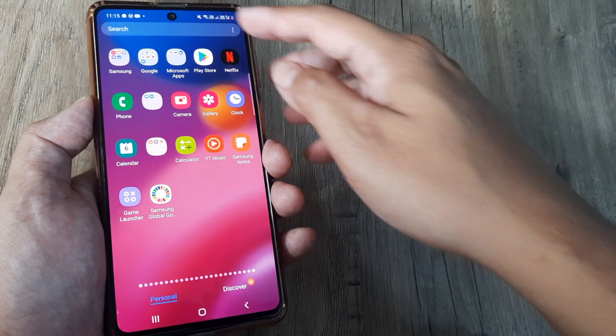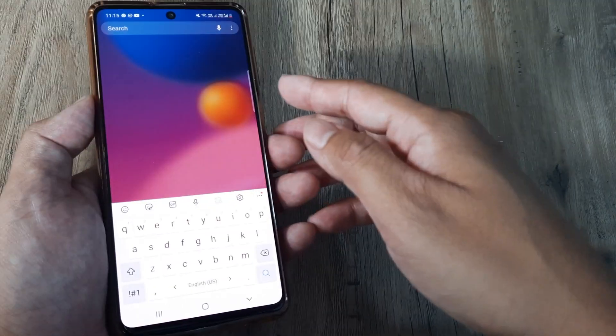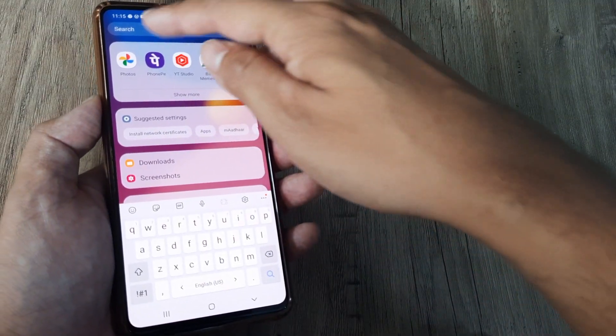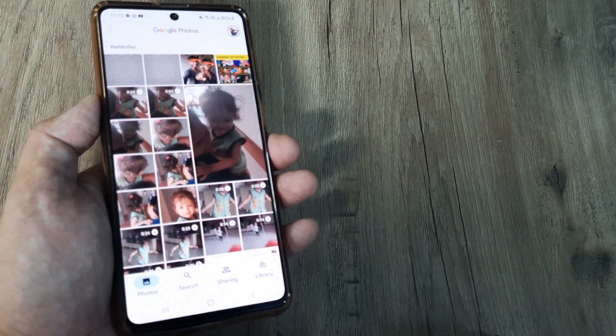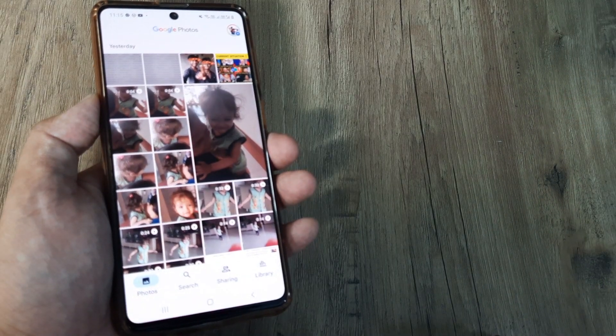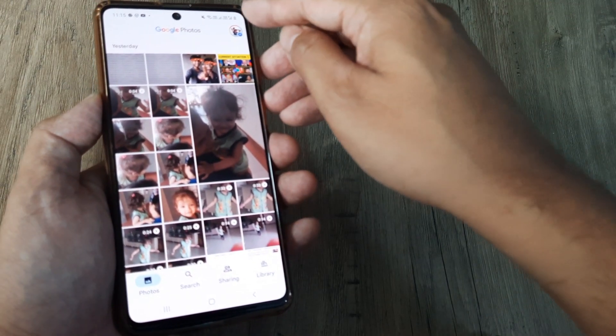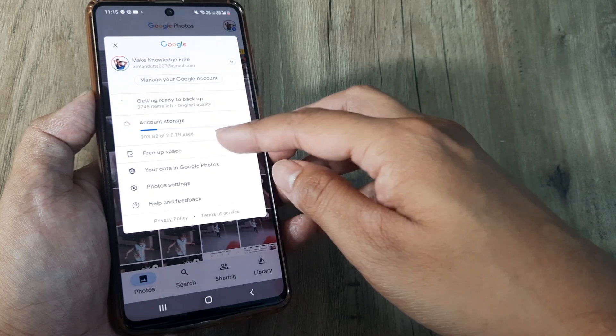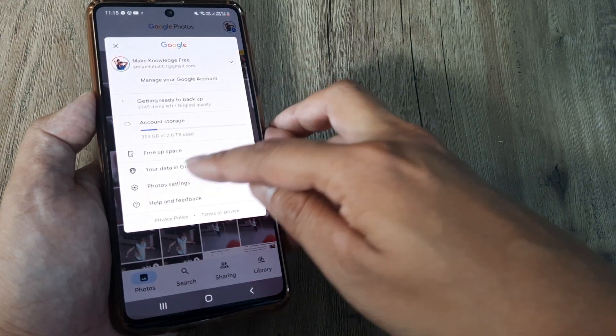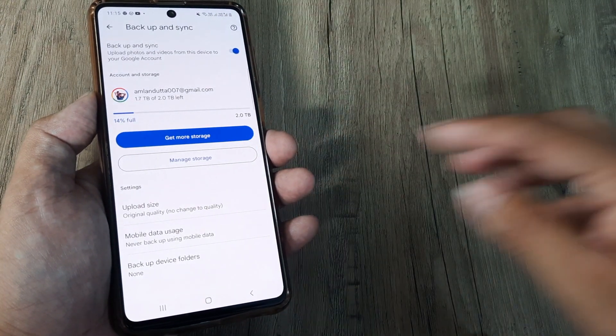Google Photos, using which you can backup your device pictures and videos onto Google Photos. This is a cloud solution. Once you enter Google Photos, tap on your profile, then tap on Photo Settings. Here under Backup and Sync,